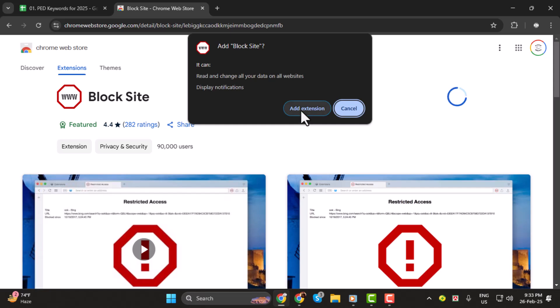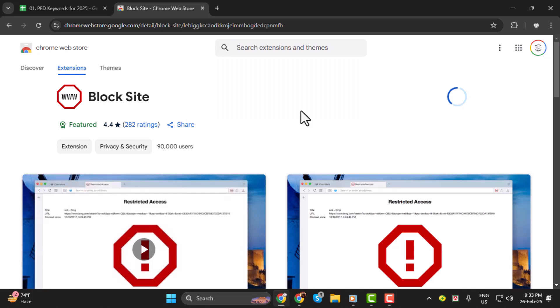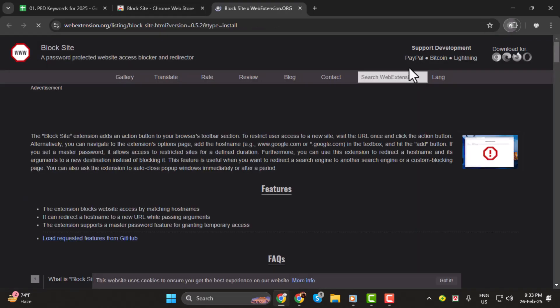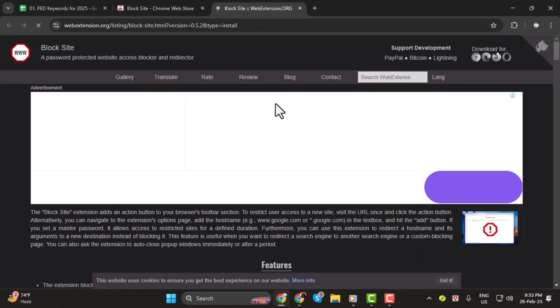Step 3. A pop-up window will appear asking if you want to add the extension. Click on the Add Extension button to proceed. The extension will now be installed on your browser.